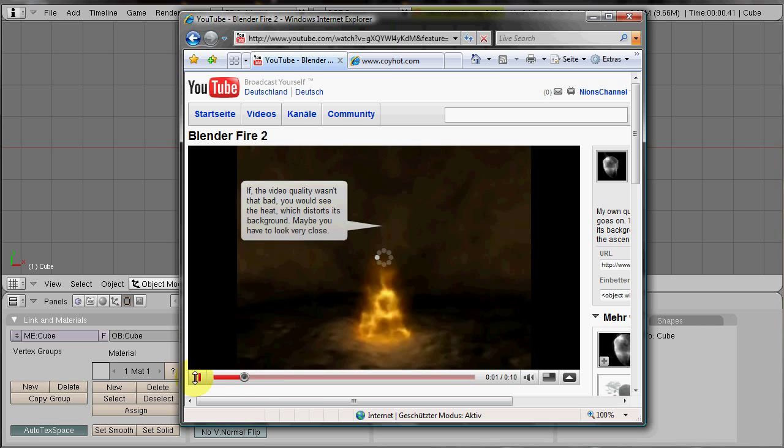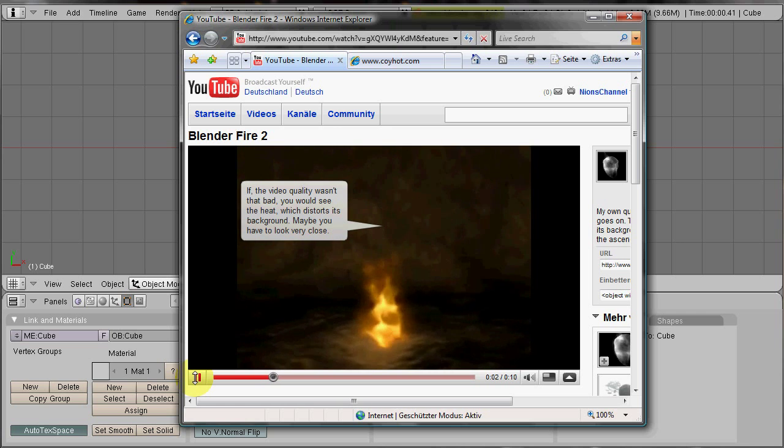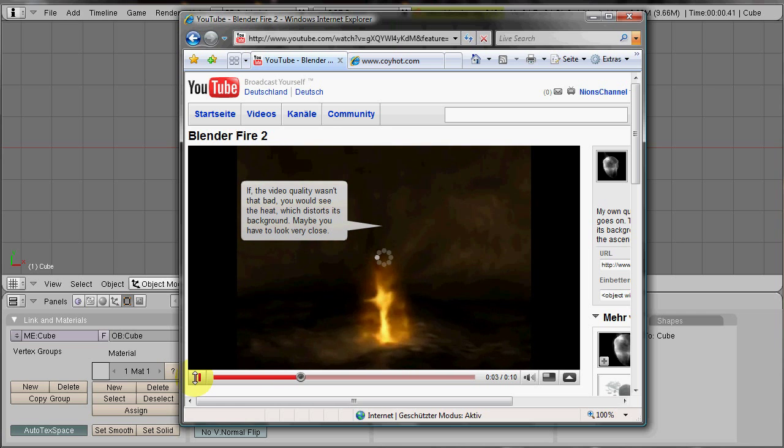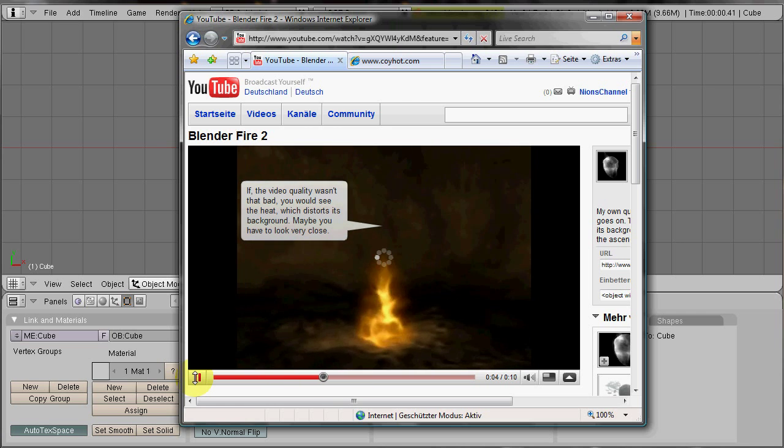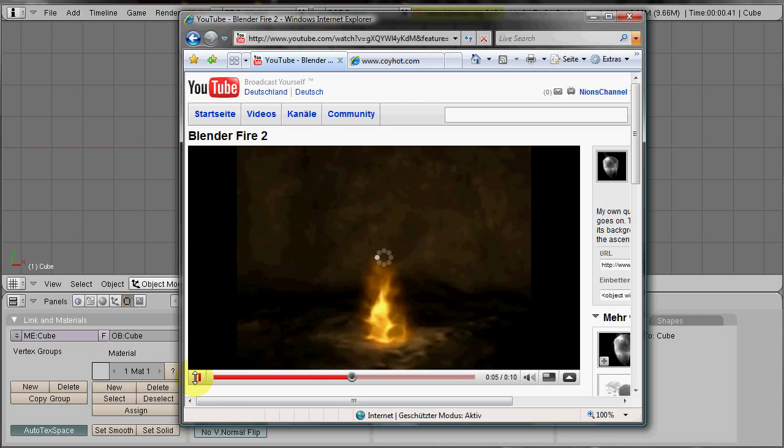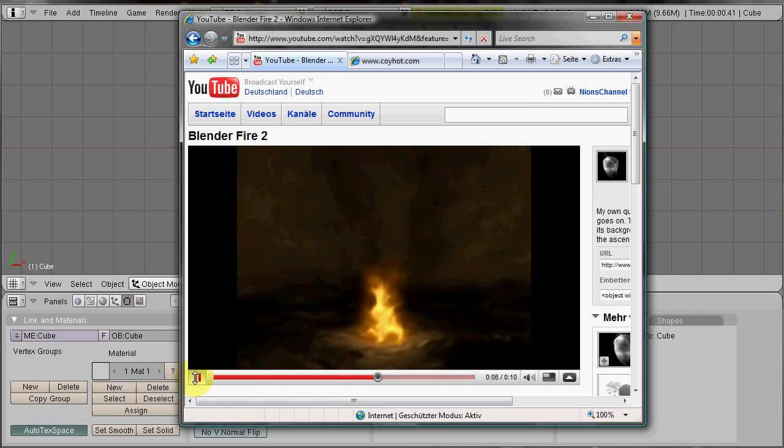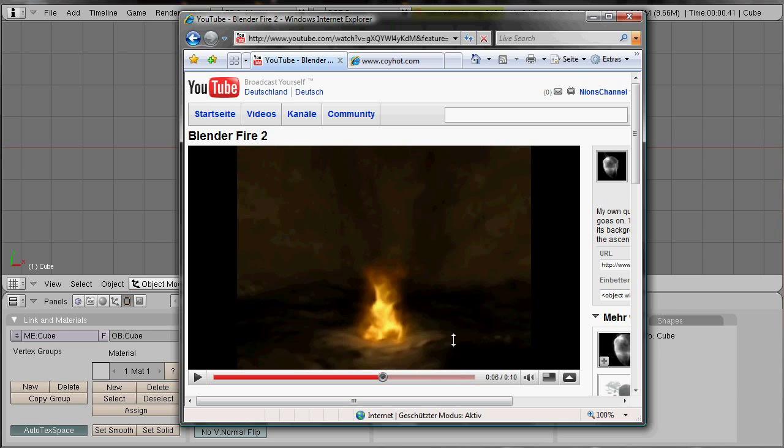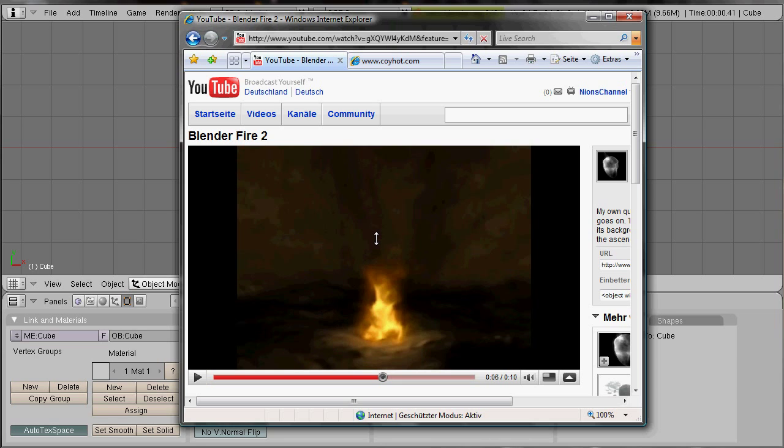I made that animation some time ago. Doesn't look bad at all, does it? You will have fire and you could add a background and foreground. It's not a problem. You don't have to have a black background. You will also have an ascending heat effect which you can't really see on that poor video quality.